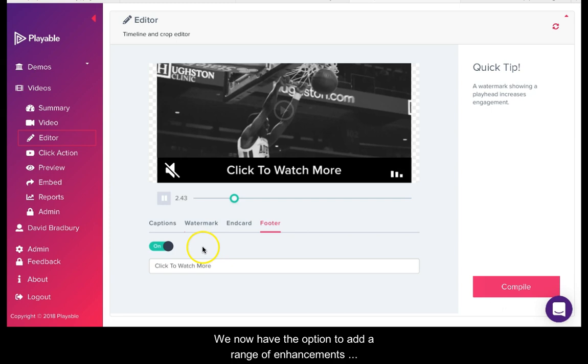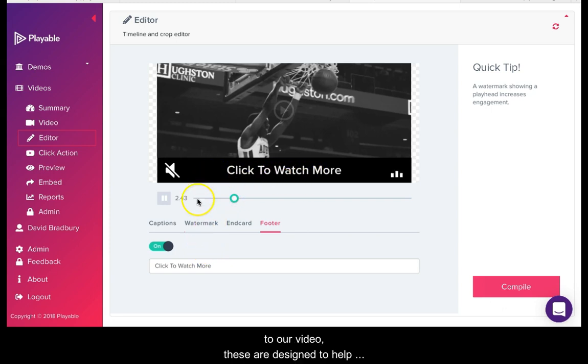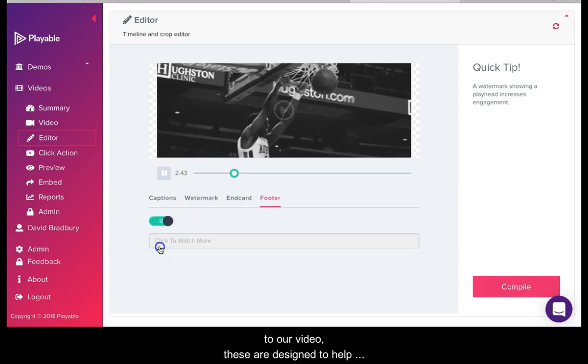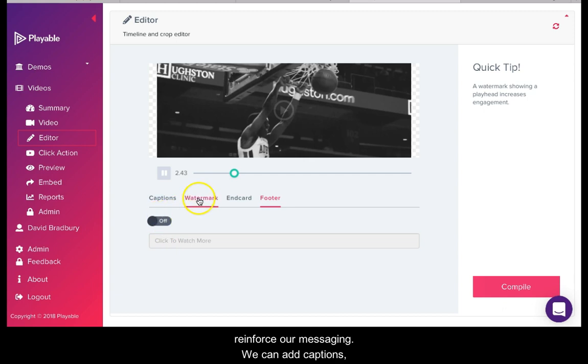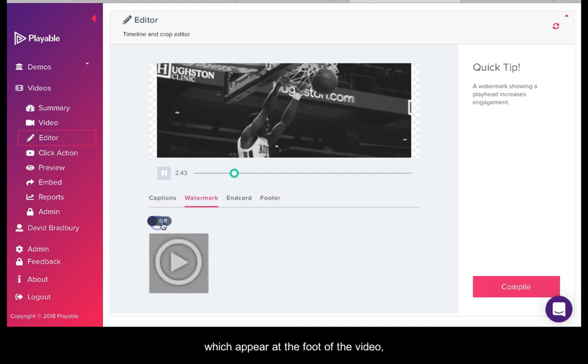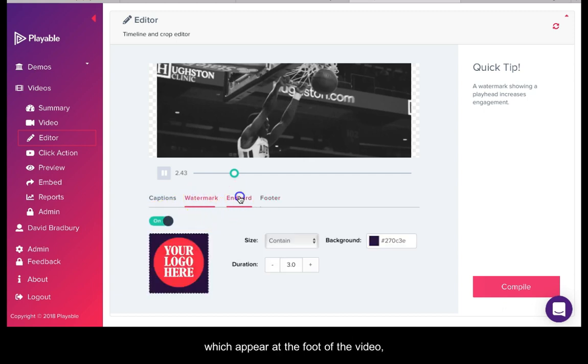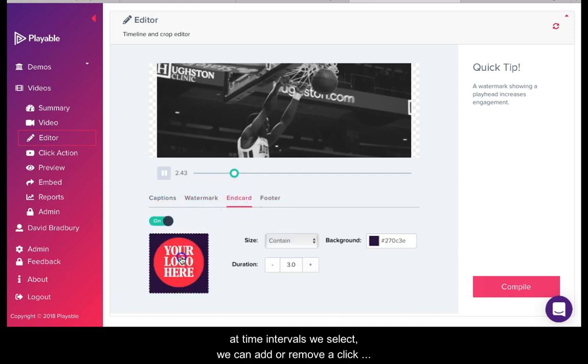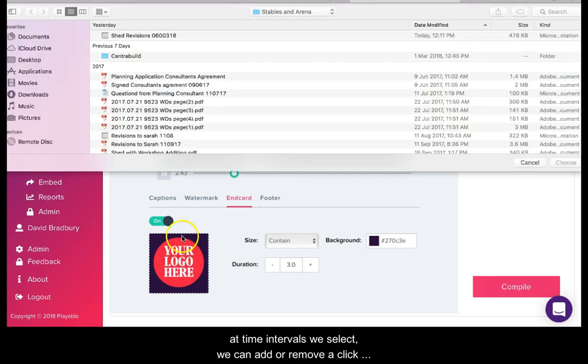We now have the option to add a range of enhancements to our video. These are designed to help reinforce our messaging. We can add captions which appear at the foot of the video at time intervals we select. We can add or remove a click watermark.